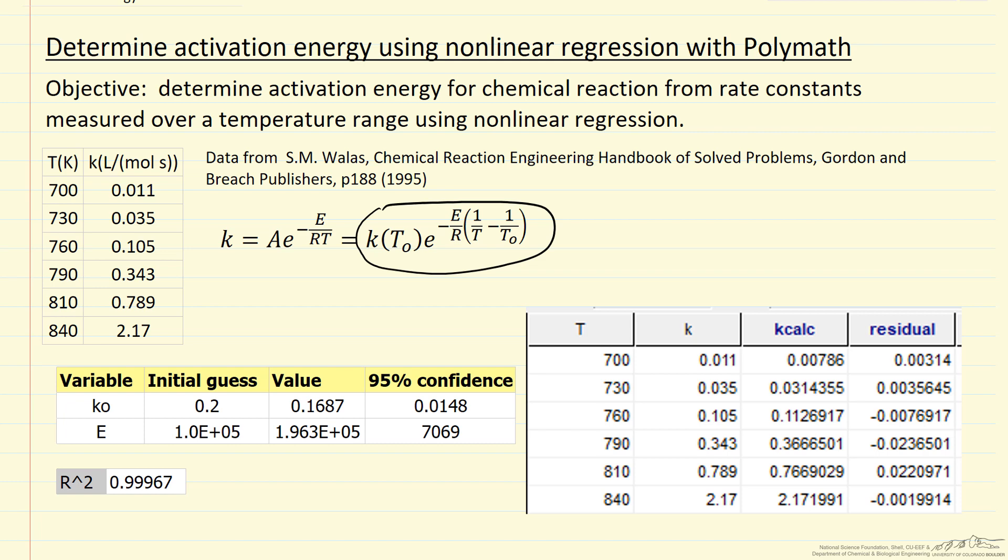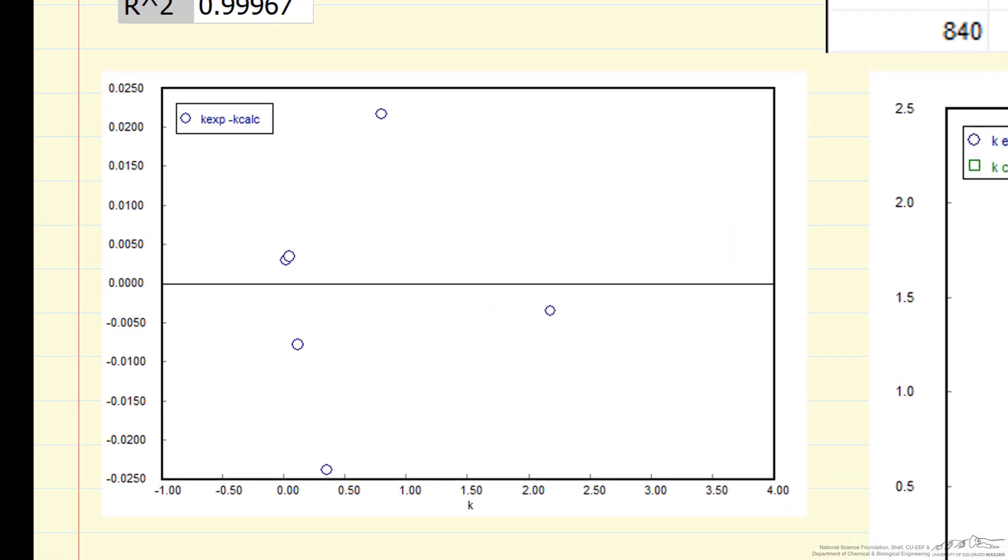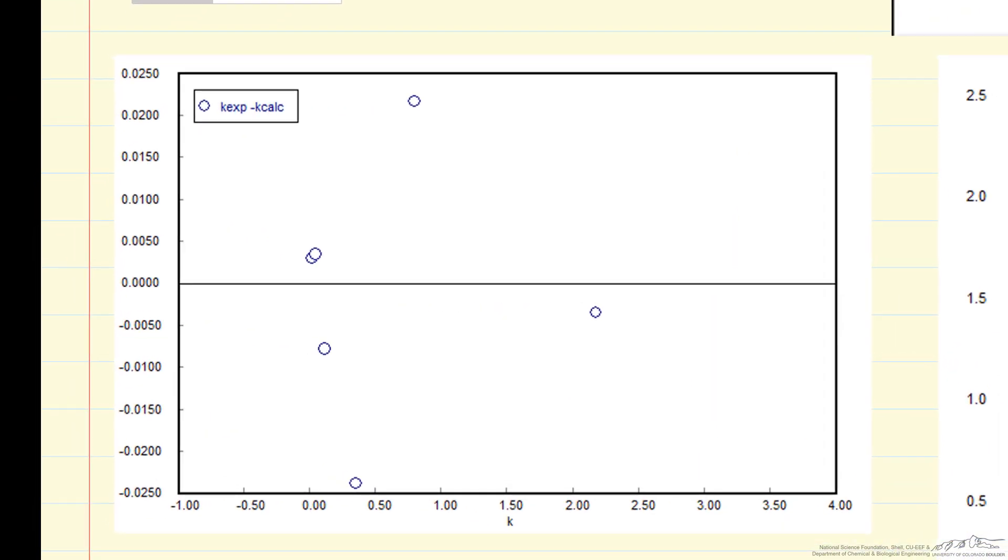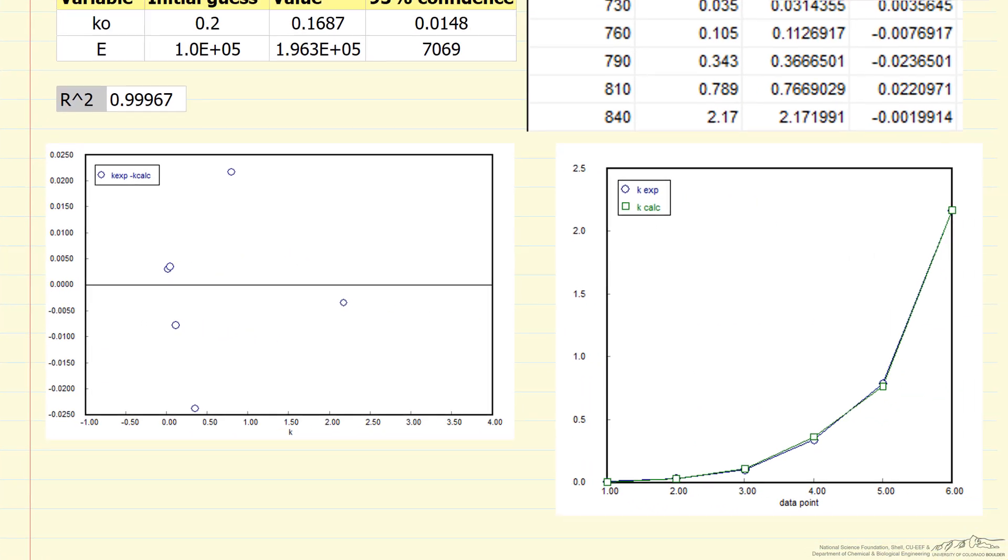We'll also look at the plots that POLYMATH generates. On the left, the plot of residuals—the difference between the experimental and the calculated rate constant as a function of the rate constant—does not seem to have any pattern, seems random.